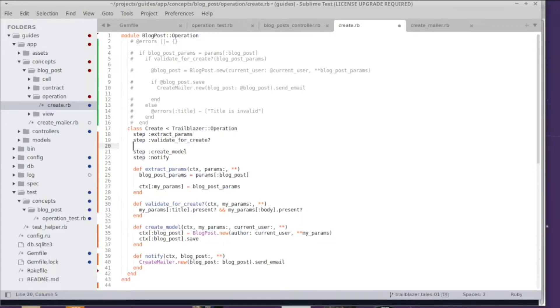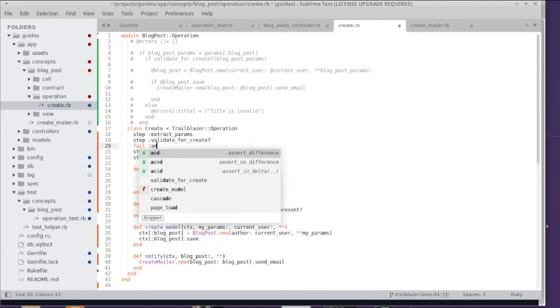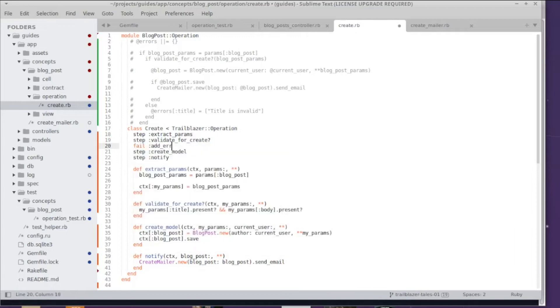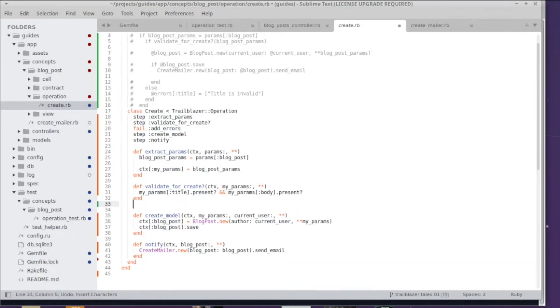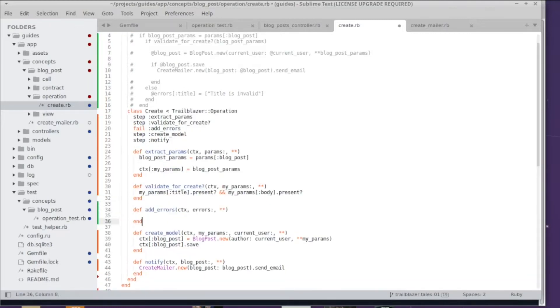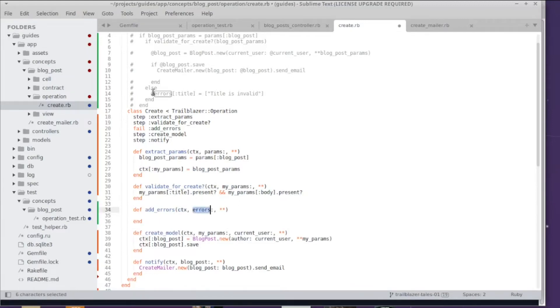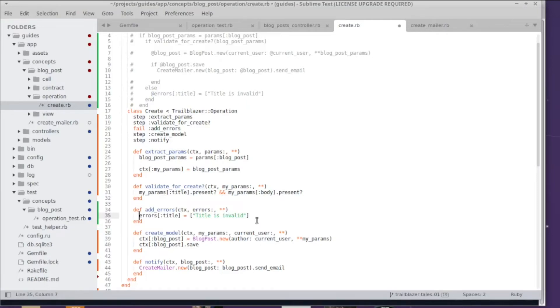What I do is I add another step add errors after validate for create using the fail method. And add errors is just another method with a step interface so you have the context and you have keyword arguments just in any other step we just implemented. And again I just copy over the code from the controller. So this is just pseudocode you wouldn't do it like that but it shows the purpose.